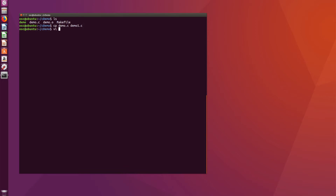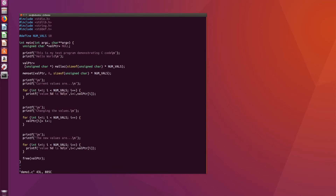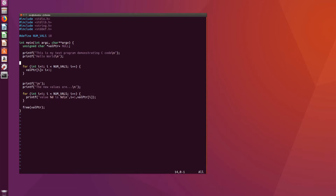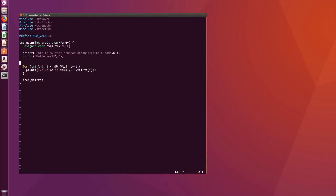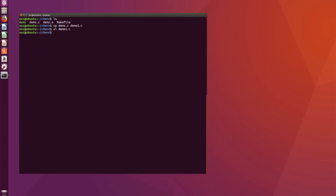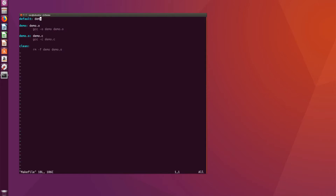So demo1.c, if we take a look at it, has all the contents of demo, but let's remove the malloc and the guts of all of this — we're going to just use the header files. Now we have demo1, and that's a different program from demo. Let's modify the makefile to also compile and link demo1. The other dependency on the default target is demo1, which is a result of compiling demo1.